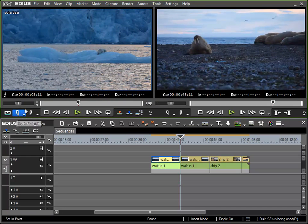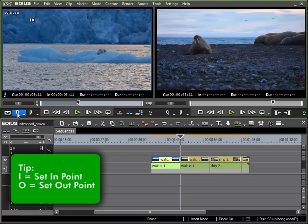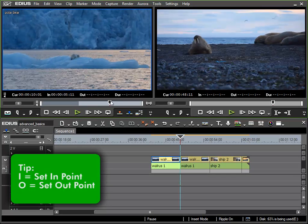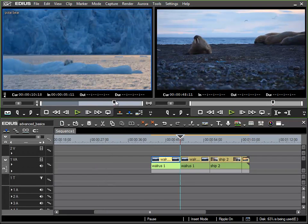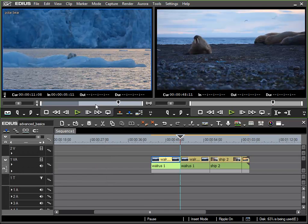So I specify my in point here, which I could also do via the I key. Go a little further in the clip and set my out point, key O.